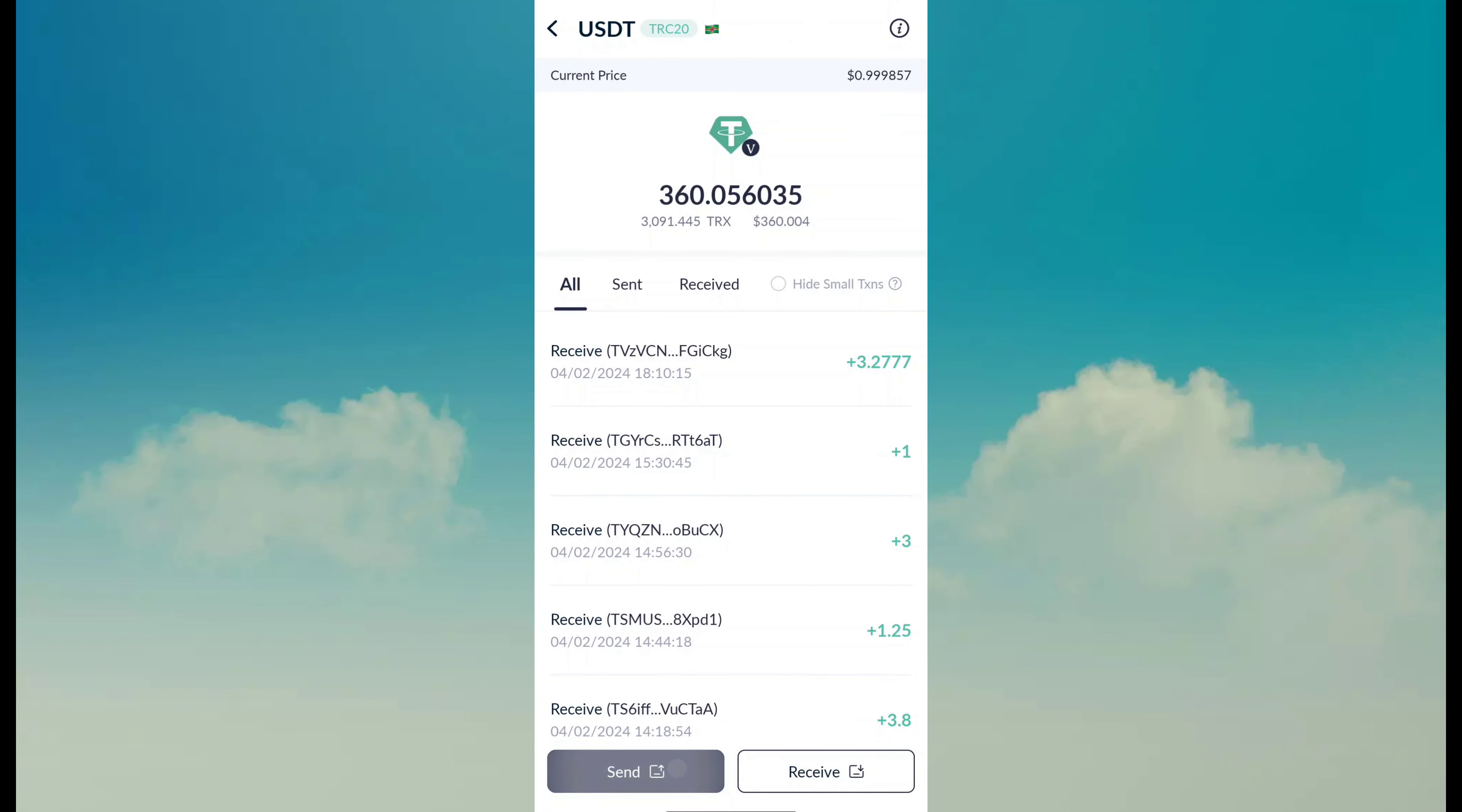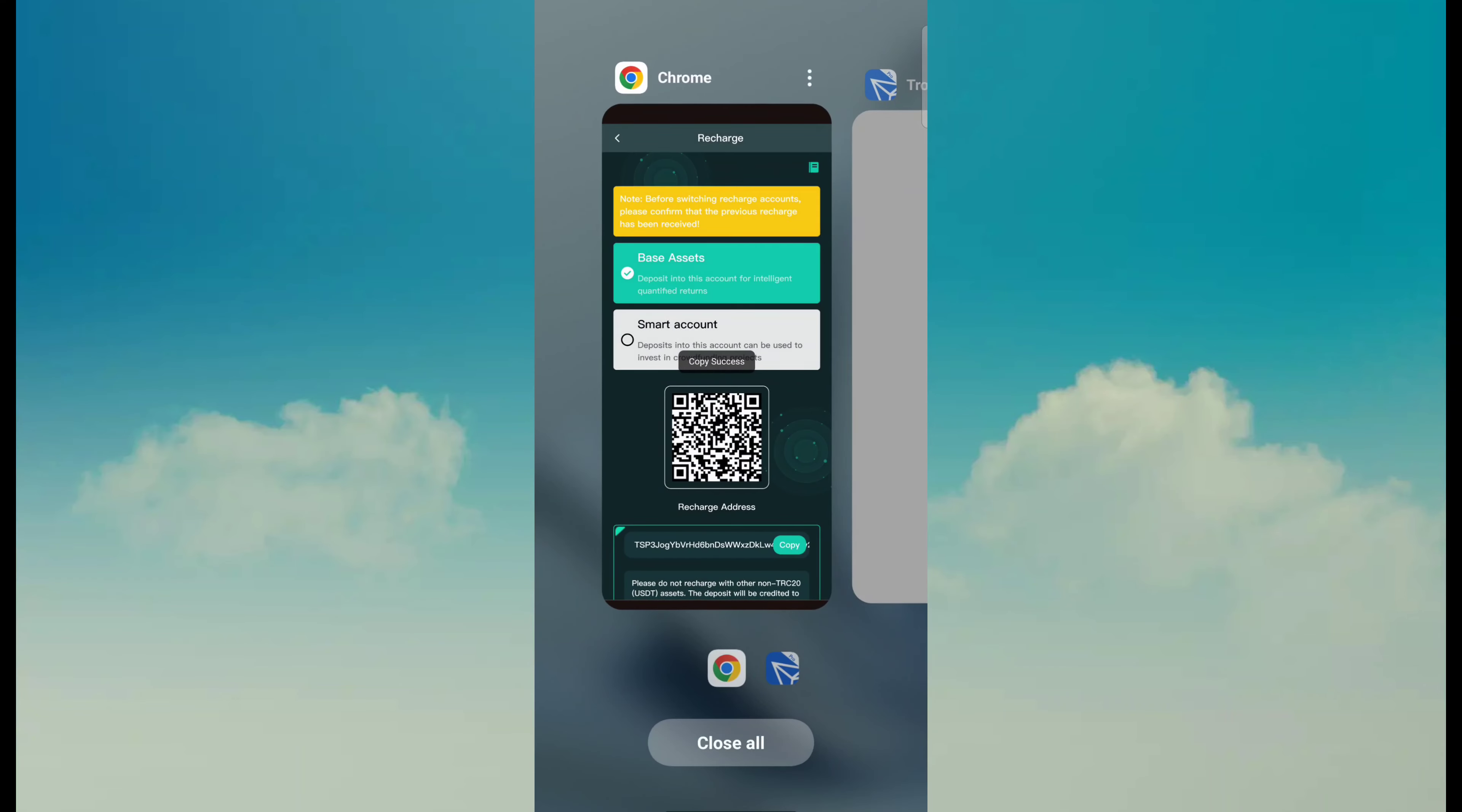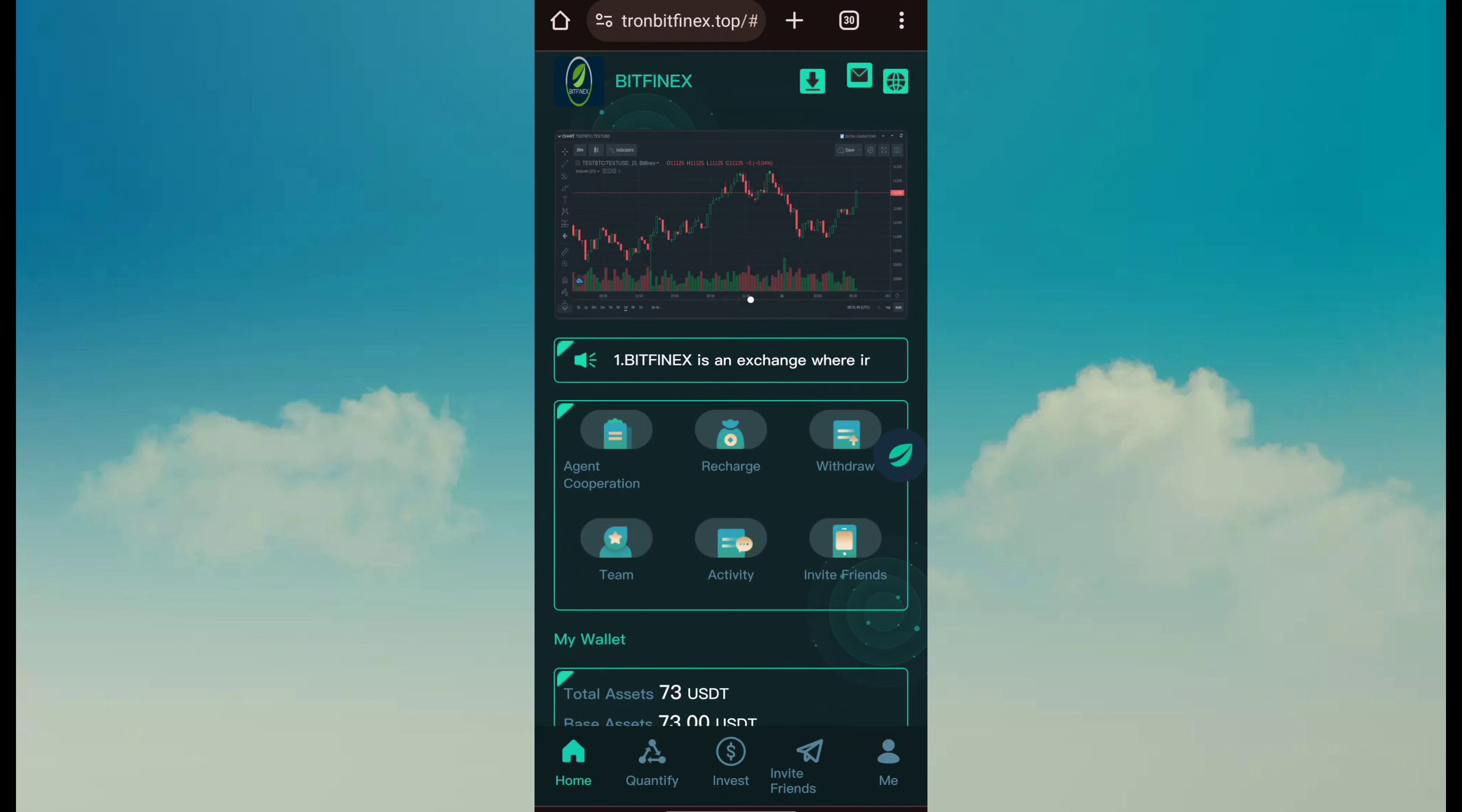Then click on USDT send button. Then paste that address and next. Fill amount according to your budget and click on send. After send is done, your fund will be automatically added within some time. Click on recharge complete. Then your fund will be automatically added within 1 to 3 minutes.